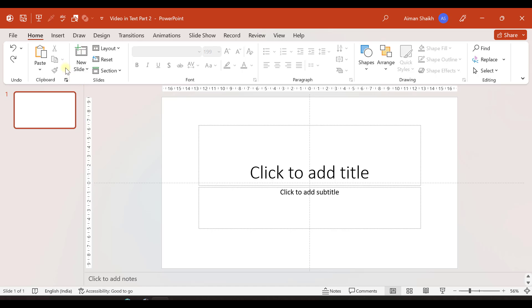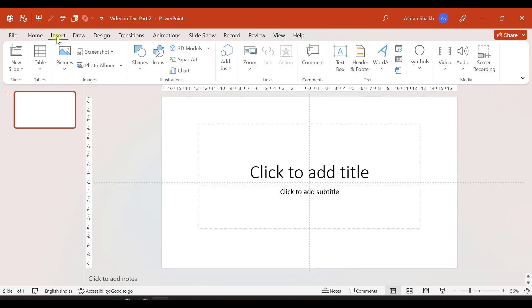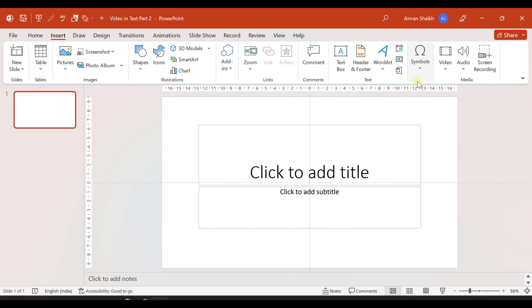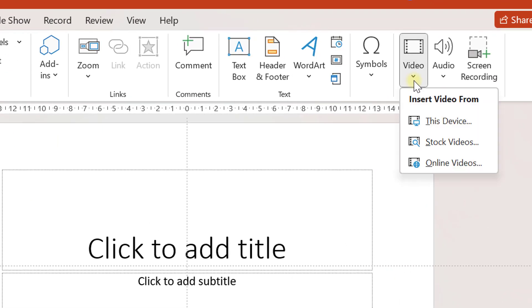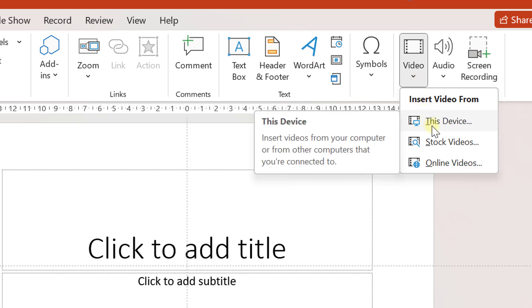First of all, let us go to Insert and see what options we have to insert a video. So let's say you want to import a video, then you have an option to import the video from this device.